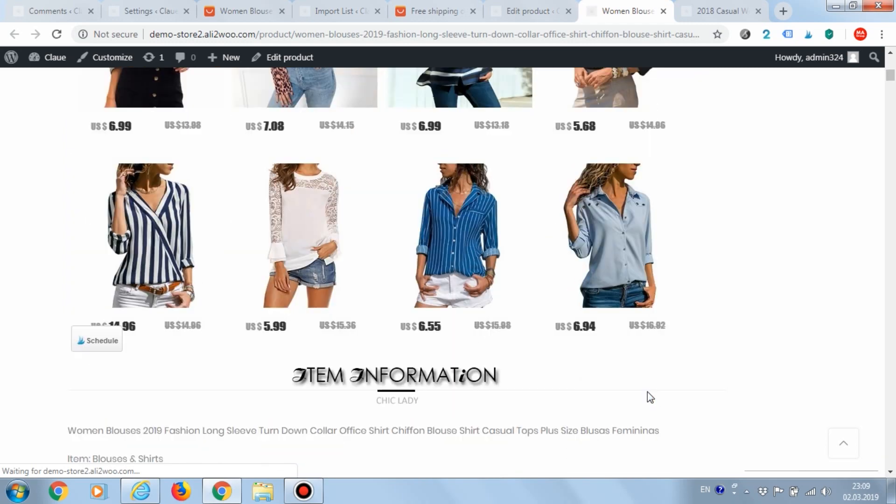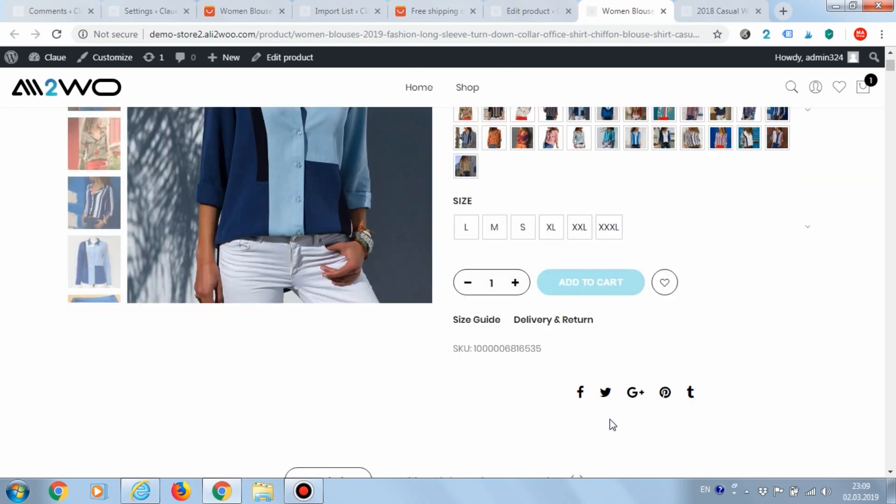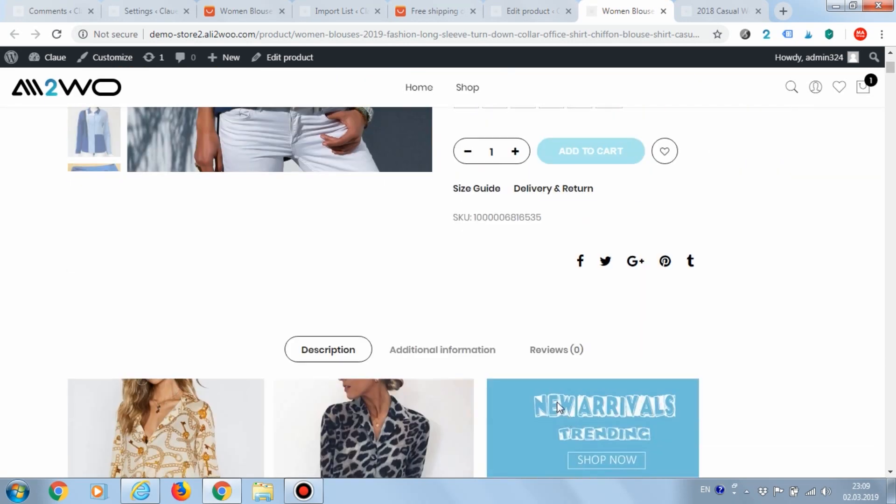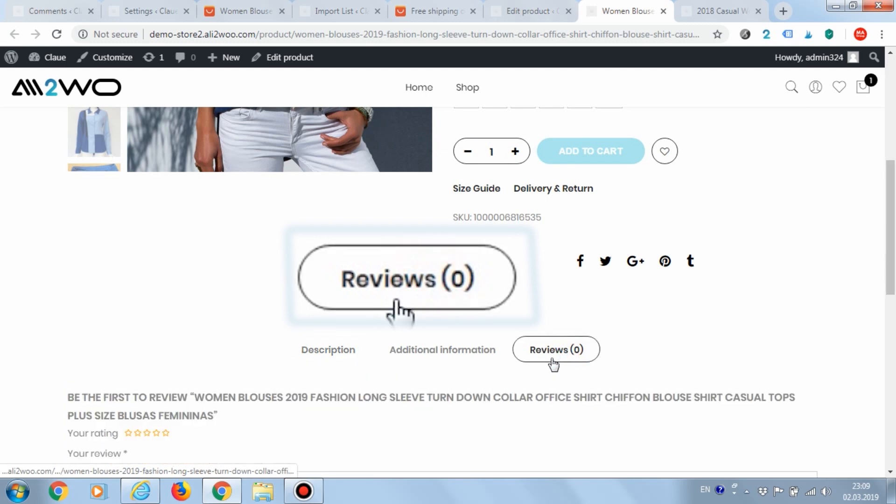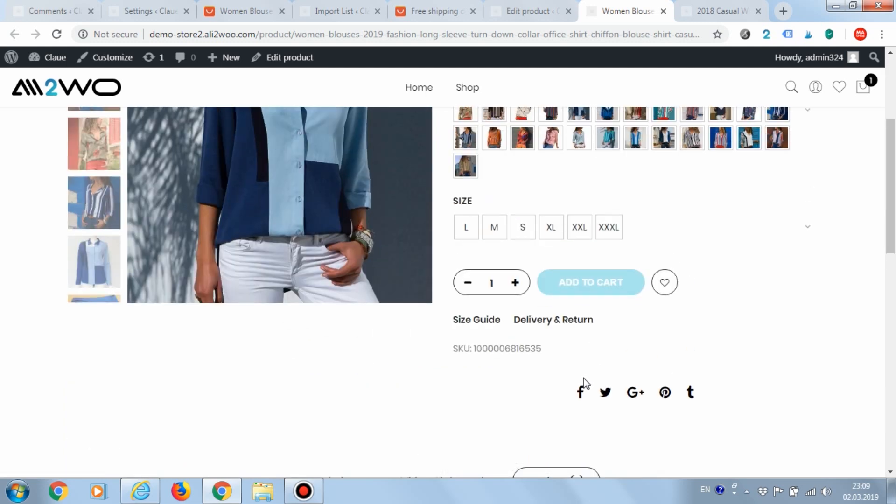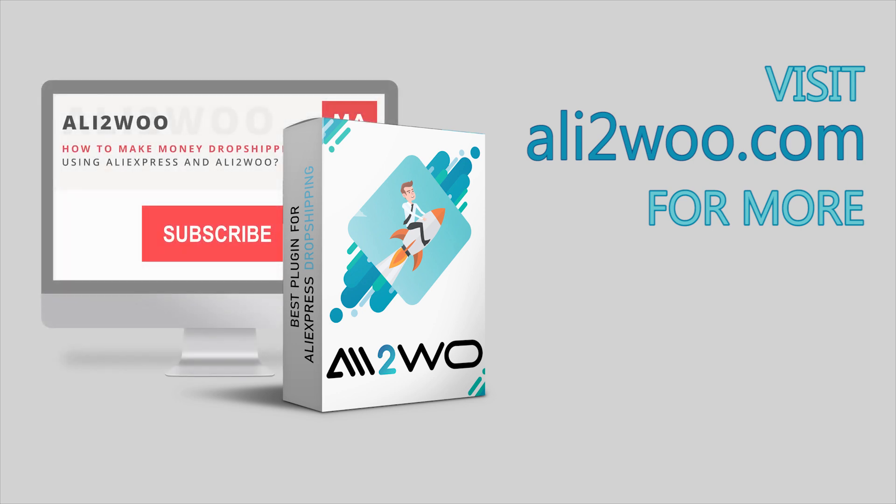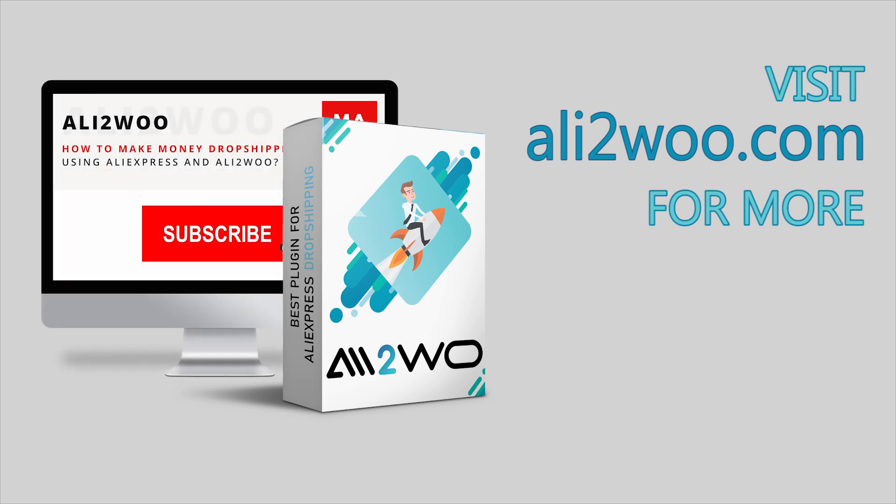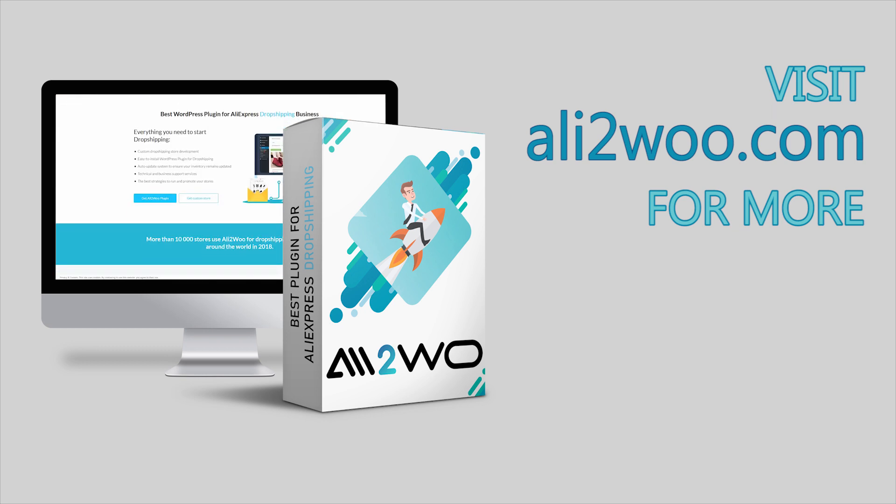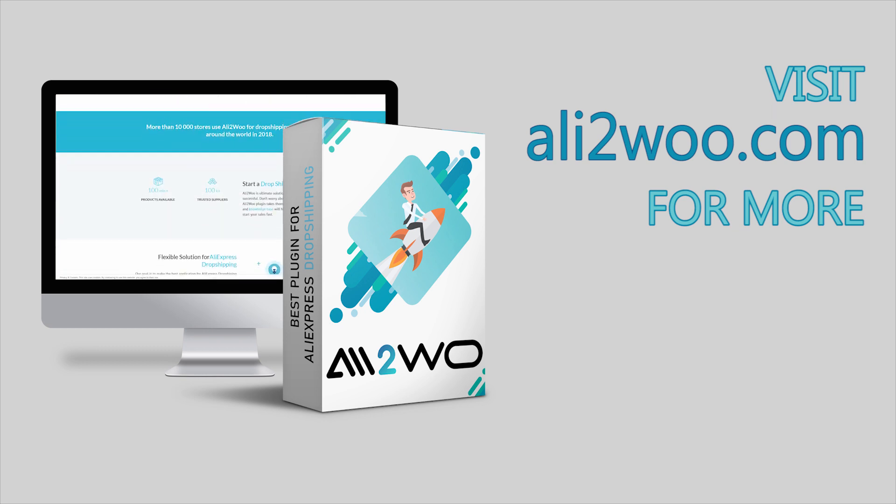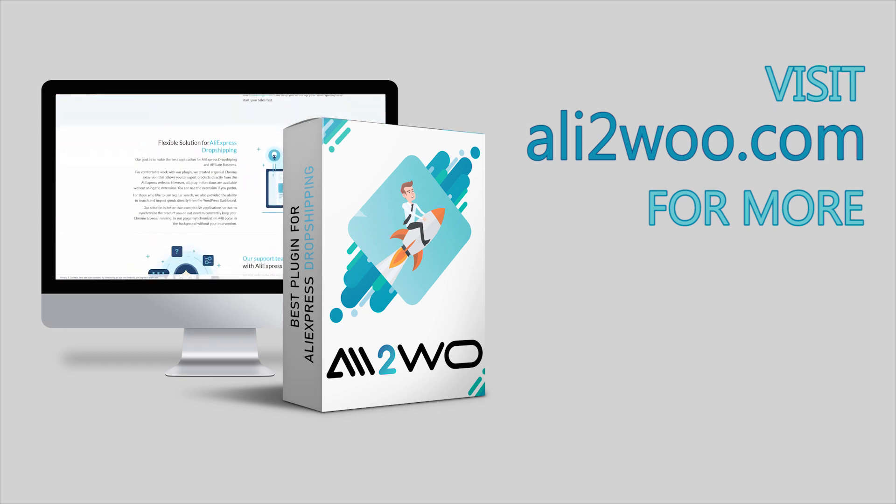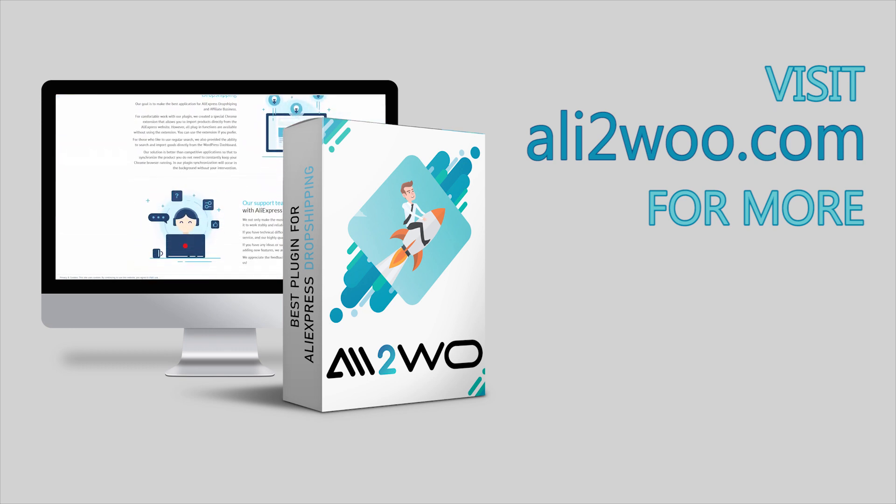We recommend you upload comments to your dropshipping store because it contributes to the conversion increase. And in order to learn more about the capabilities of the plugin, we suggest you visit our website, Ali2Woo.com and subscribe to this channel to not miss the new training videos.